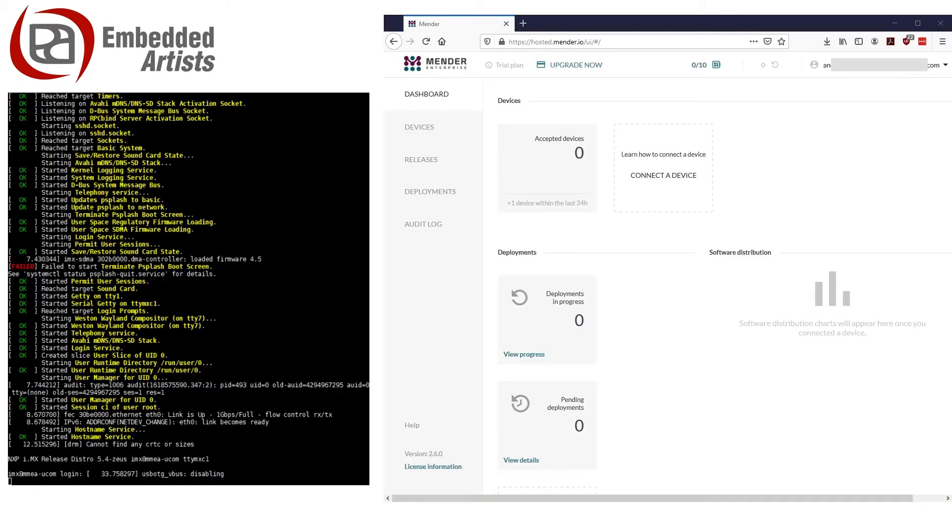In the following demo, we have programmed an IMX 8M mini developers kit with an image supporting Mender and we'll show you how to configure the device to use a hosted Mender server.